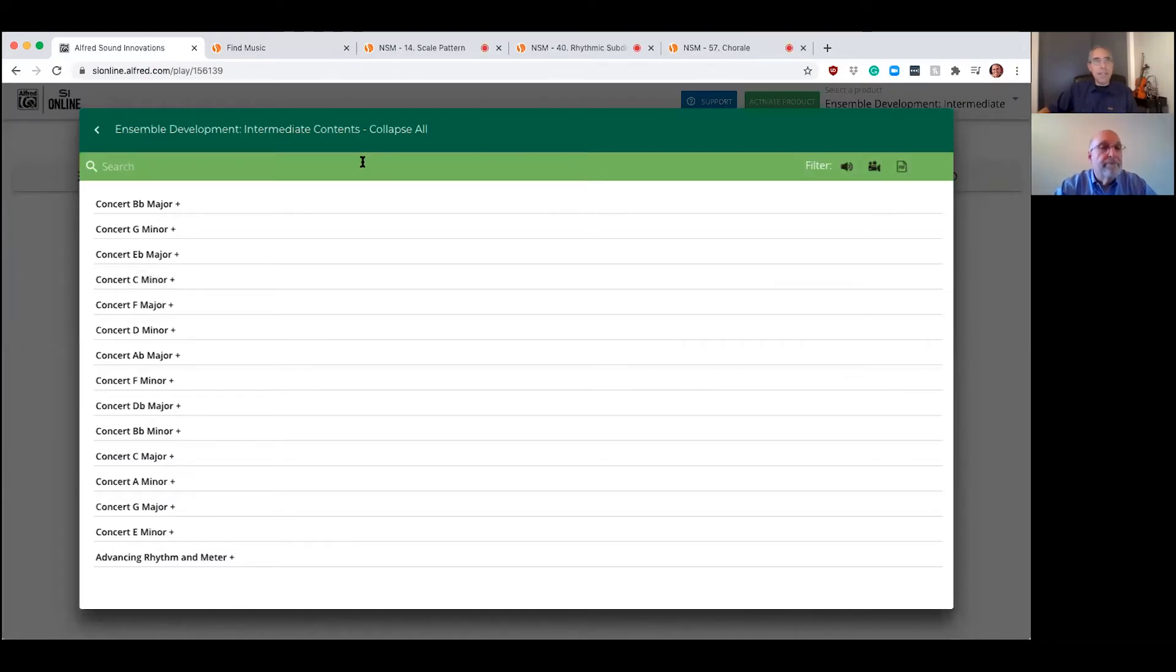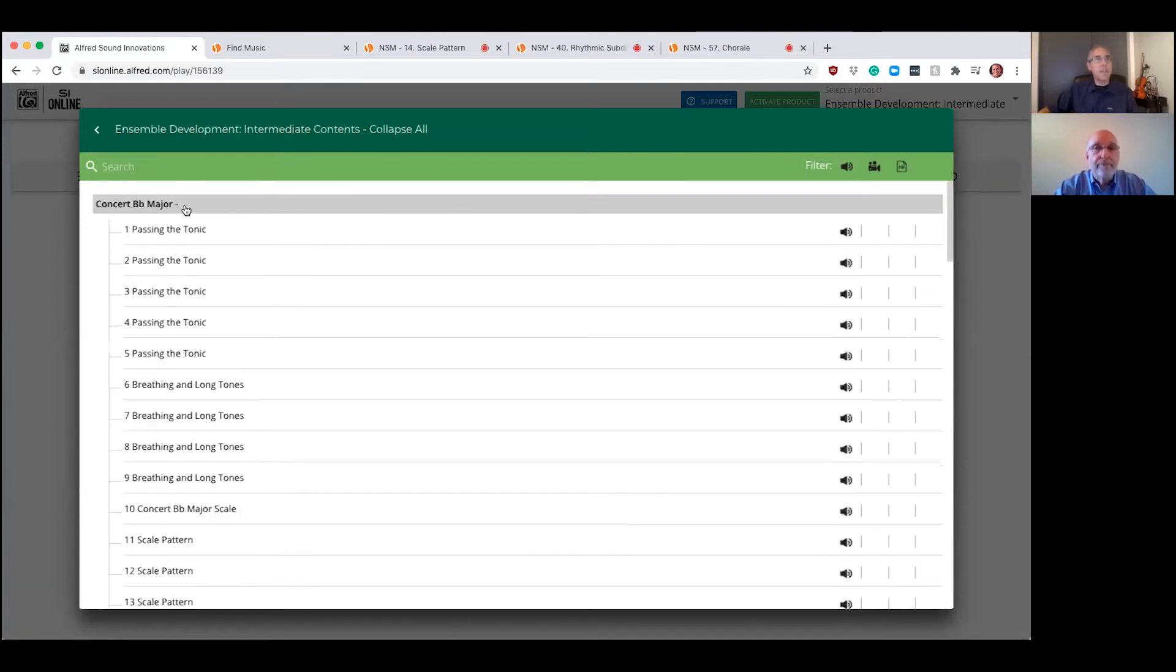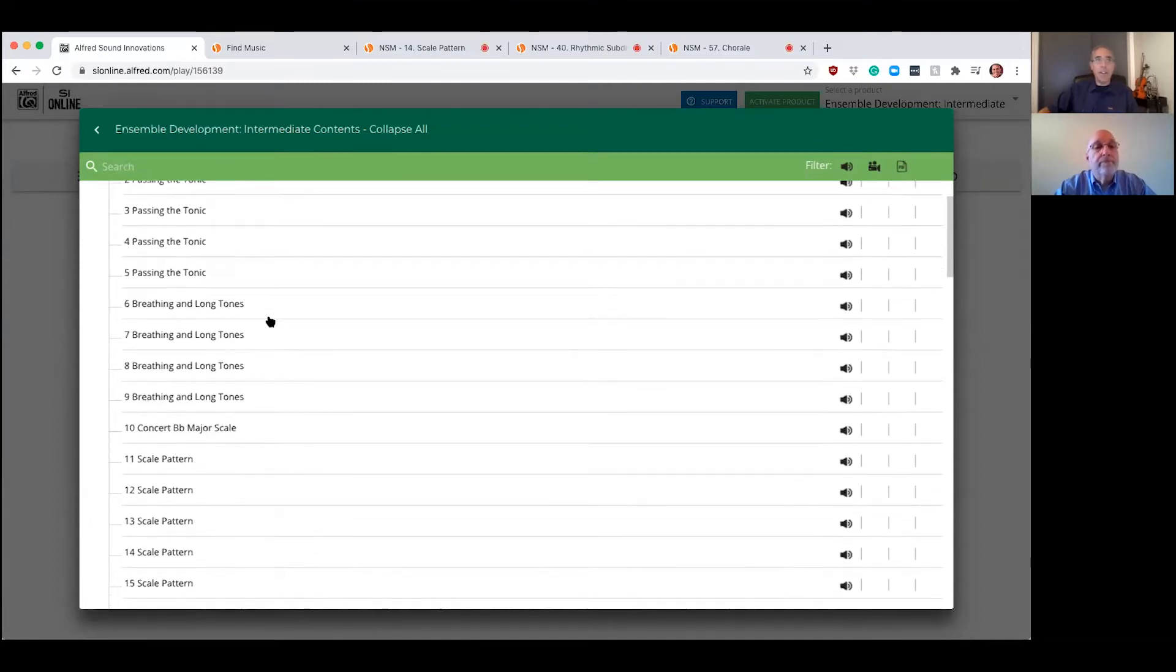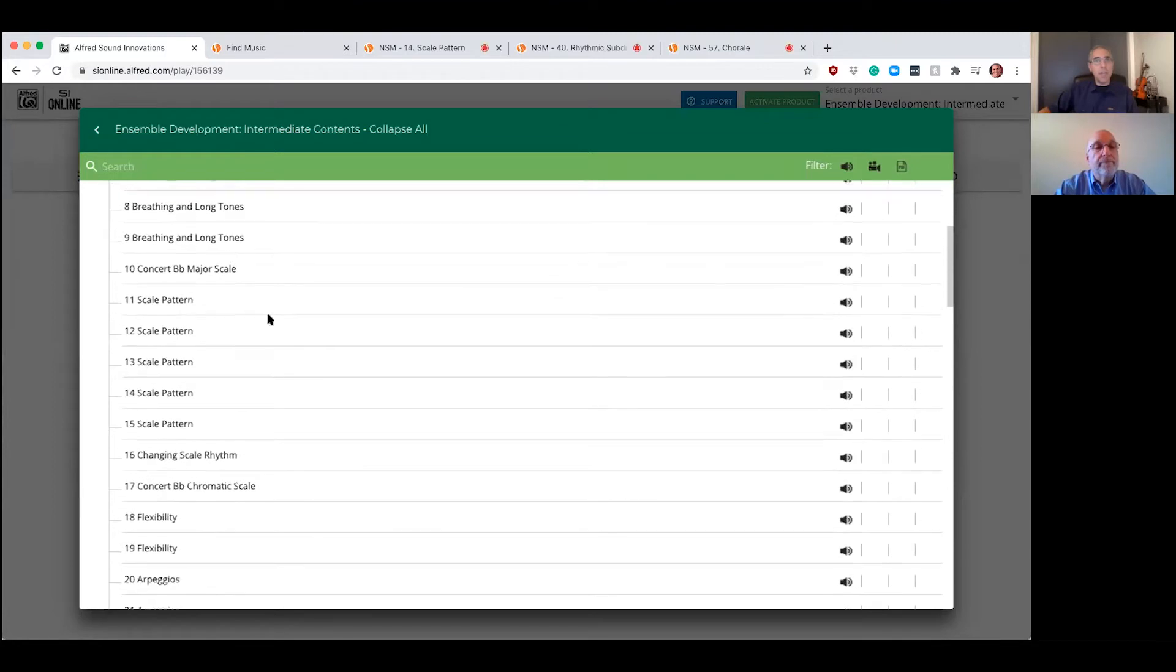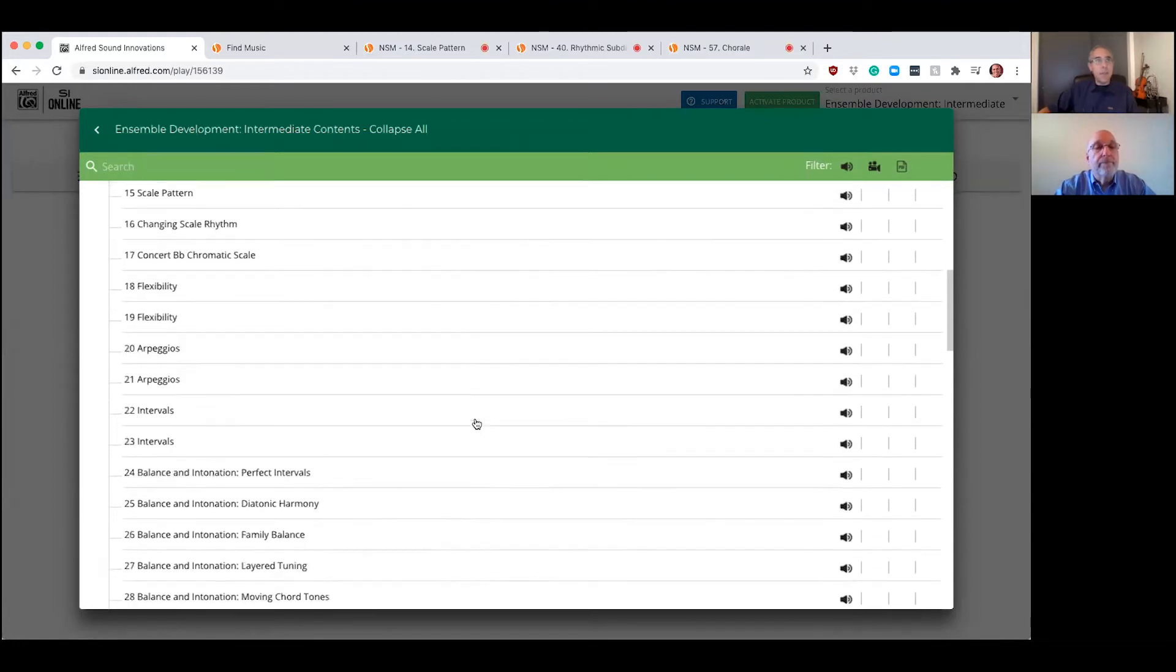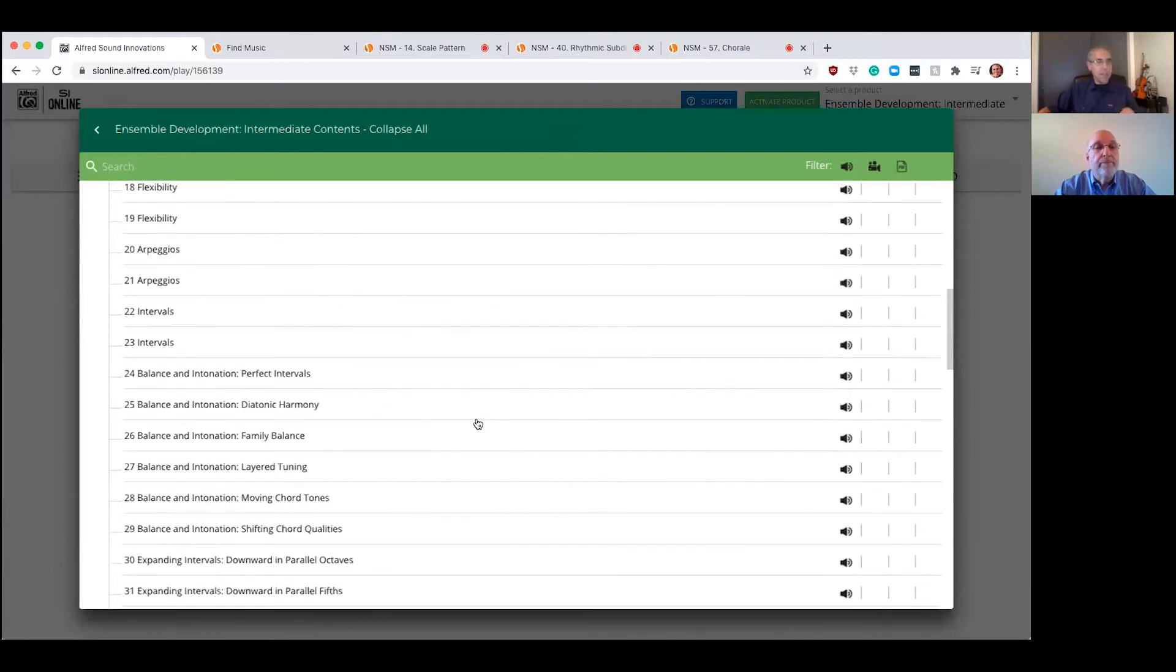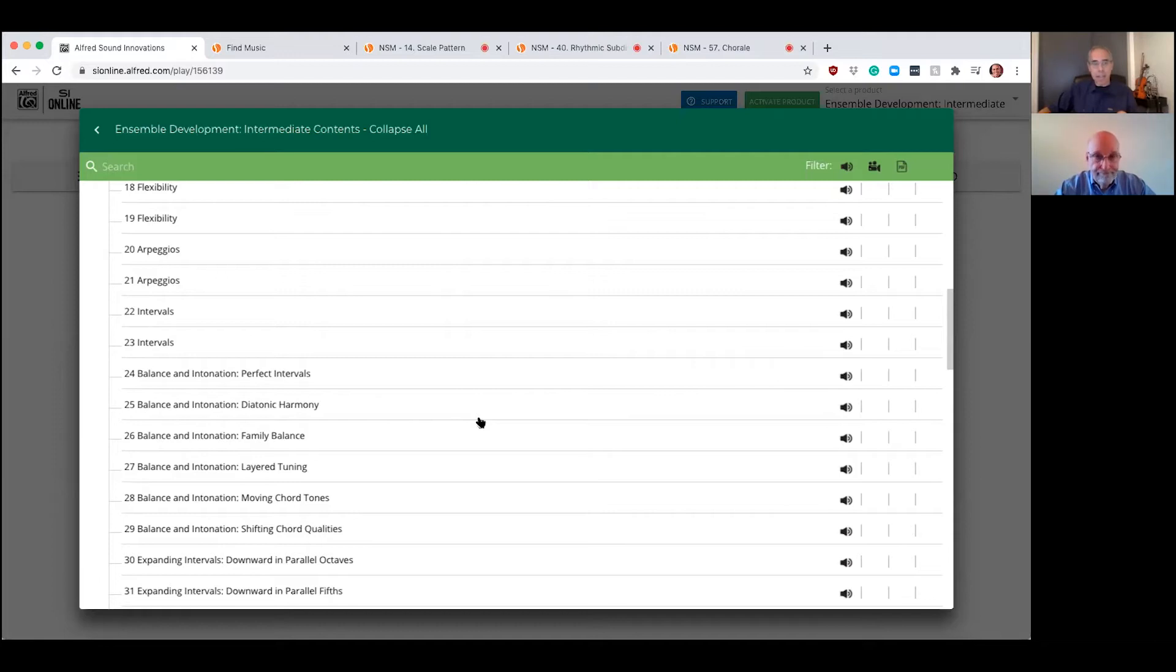Here we go. Ensemble Development Intermediate. When you open that up, you get the table of contents. Very easy to navigate. Kind of matches the whole concept of the series, which is simple, clean, clear, and easy to follow. Concert B flat major. You can see the table of contents of all the exercises that match the book. Here's where you click to find the audio of each one. We're going to quickly demonstrate a couple of these exercises because we do agree that even though kids are not meeting as a band right now, they will be.